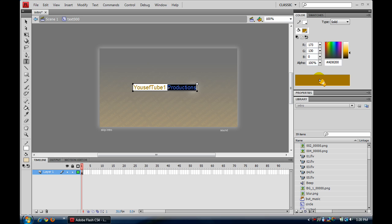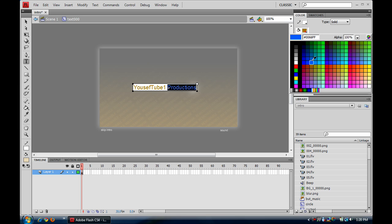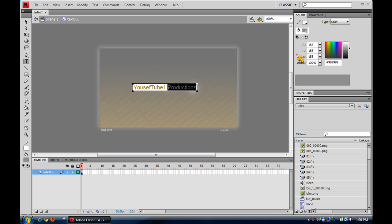If you want to change the color, all you have to do is highlight the part you want to change the color of, come over here and change the color. I want silver, so just click on the silver and it should change colors.